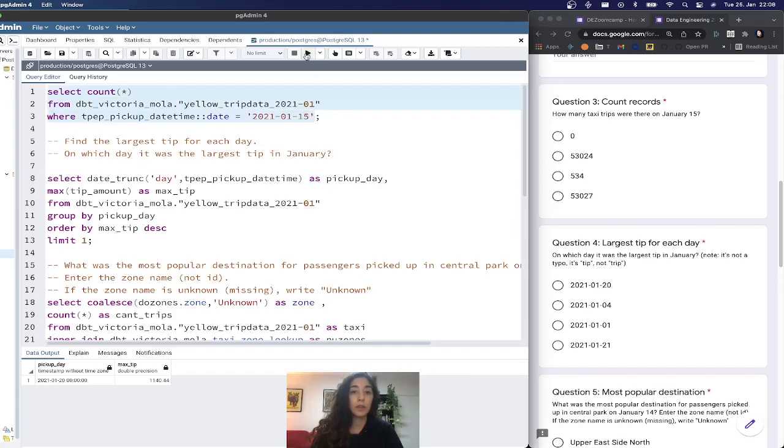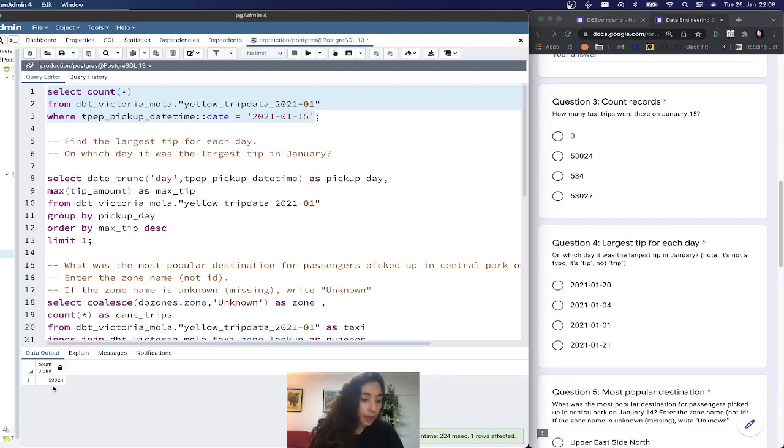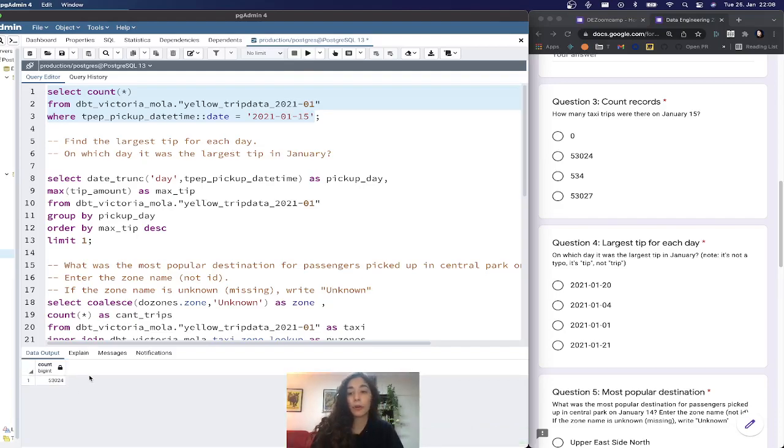Let's execute this to get the response and the answer is 53024.